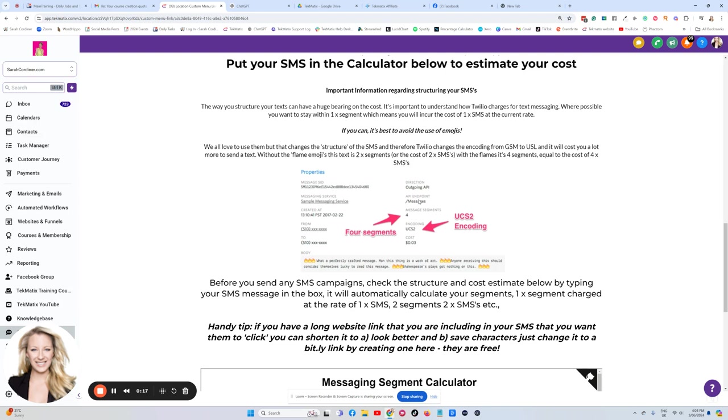Now, just like standard text messaging, these go through the standard telecoms, communications platforms. So your size of your text message is going to have a difference on your pricing.